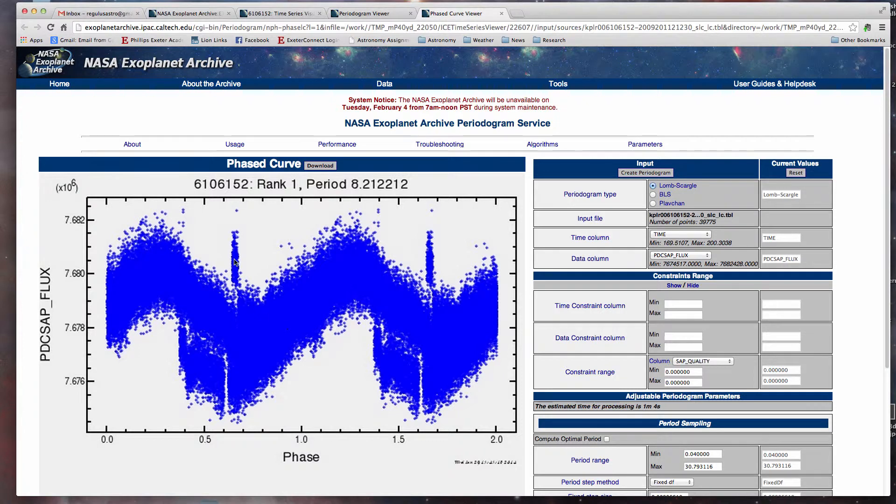Yeah, so there's definitely a pulsating variable. We're just not quite sure what these things are. We may have to investigate that some later date, but that's a very interesting star. 8.21 day period on this star, so you could call it a pulsator. And that's just a second example of the type of data we'll be analyzing.